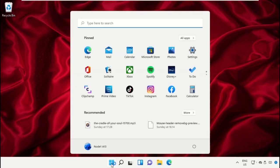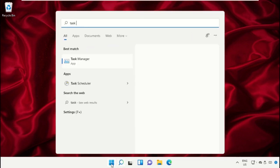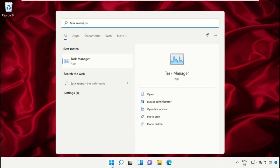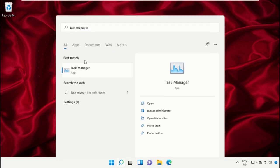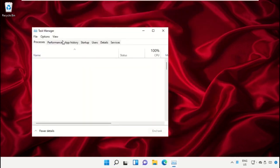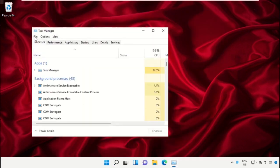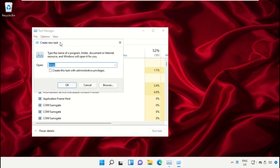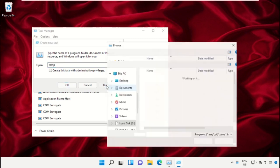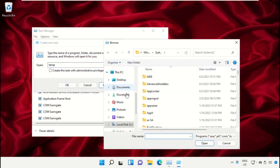Click on start icon, then in the search bar type Task Manager. Click here to open it. On this window, click on File, then select Run New Task. On this window, click on Browse button. Now we need to...